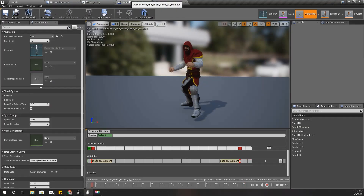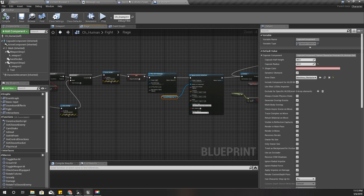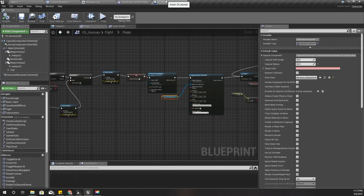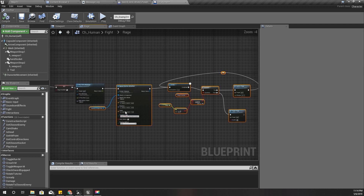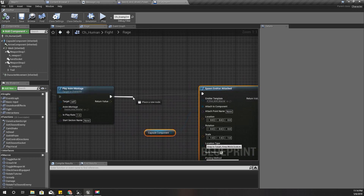The animation happens at about 0.7 seconds, so I'll add a delay of 0.7 seconds. Of course I could use a montage notifier as well, but let's not make it too complicated.